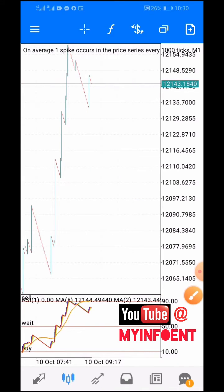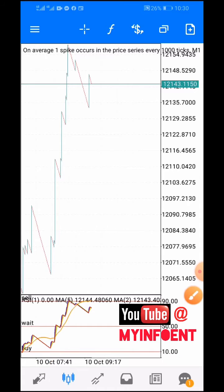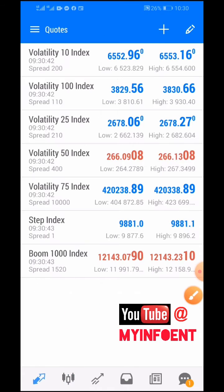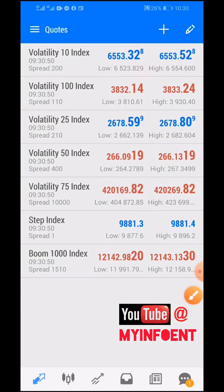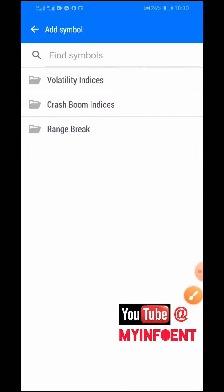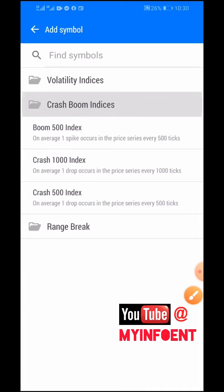First, what you need to do is click on the quotes icon. Once you do that, the next thing is to click the add button above. Then you select the boom and crash indices.